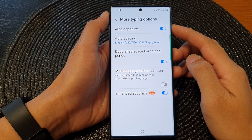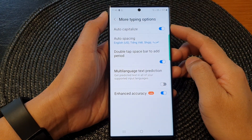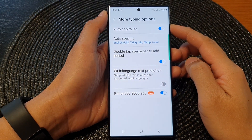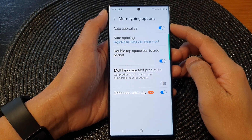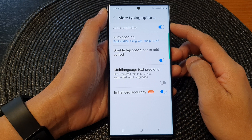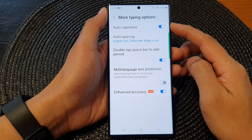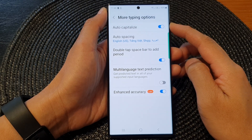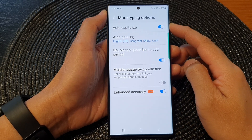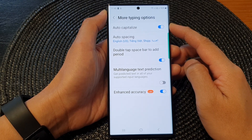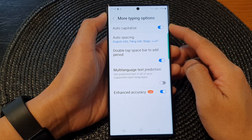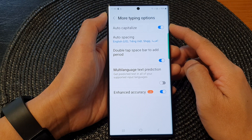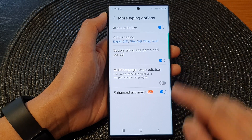Hey guys, in this video we're going to take a look at how you can turn on or turn off keyboard auto capitalize on the Samsung Galaxy S23 series.